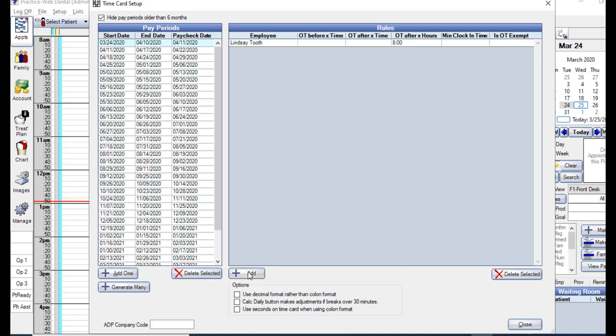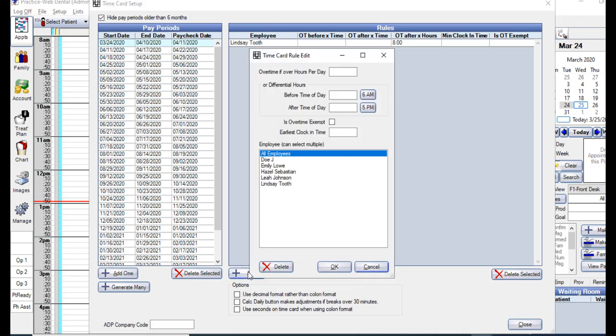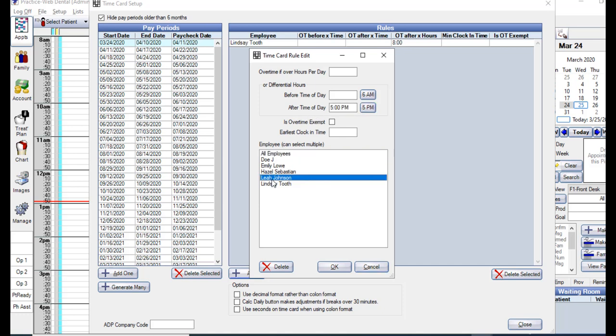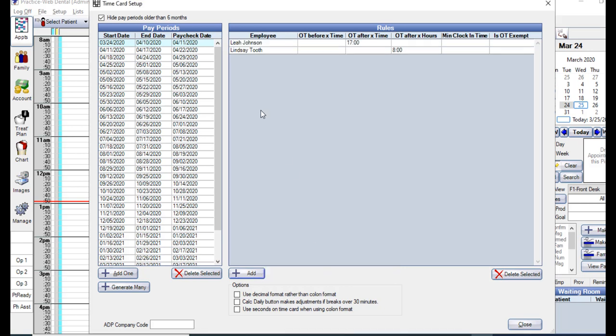If we have somebody who maybe gets paid differently if they work after 5, go ahead and click that 5 PM button. And we'll say that this applies to Leah, and we'll click OK. It also adds it to our list of rules.